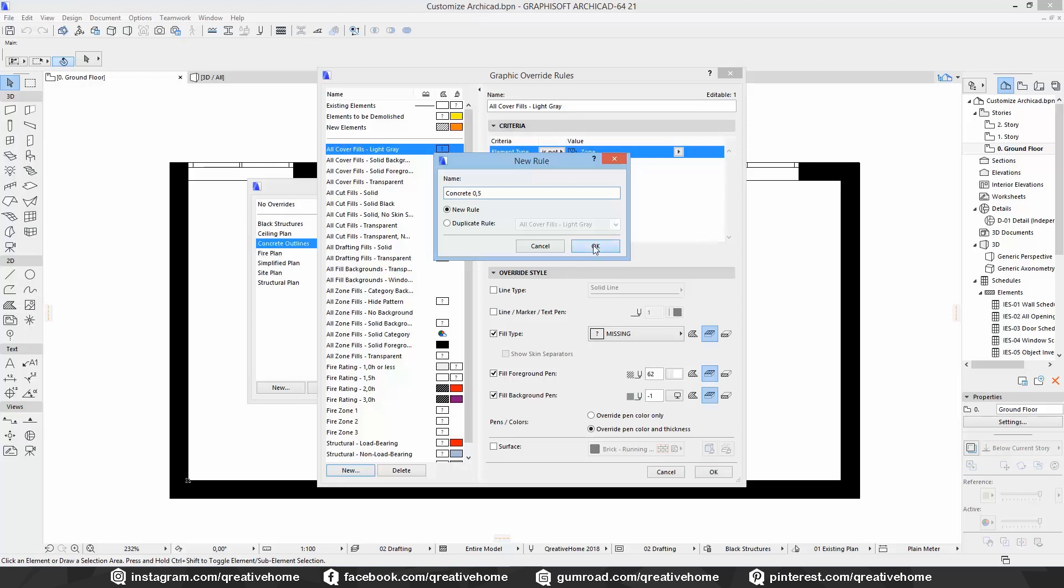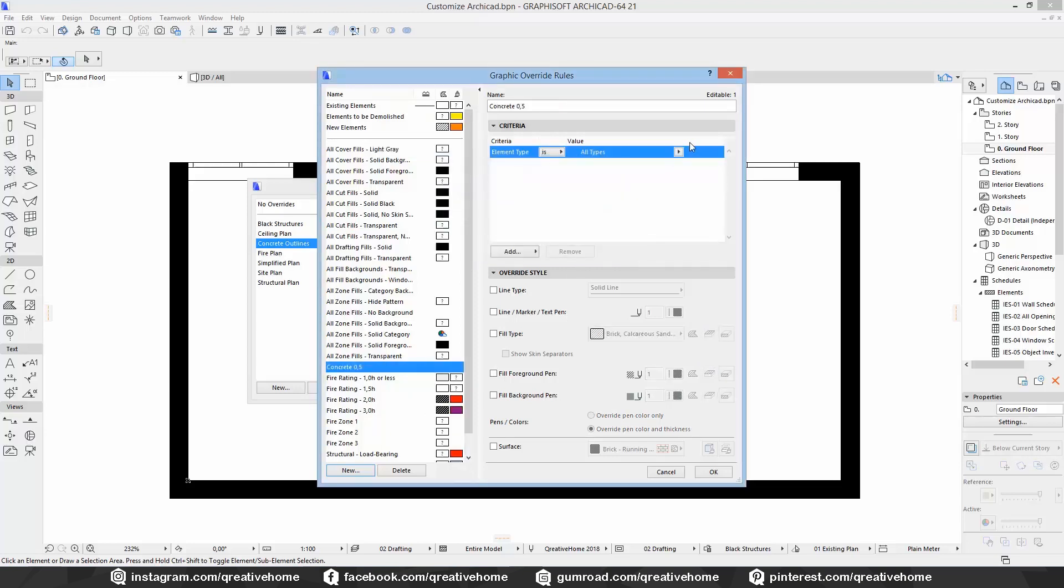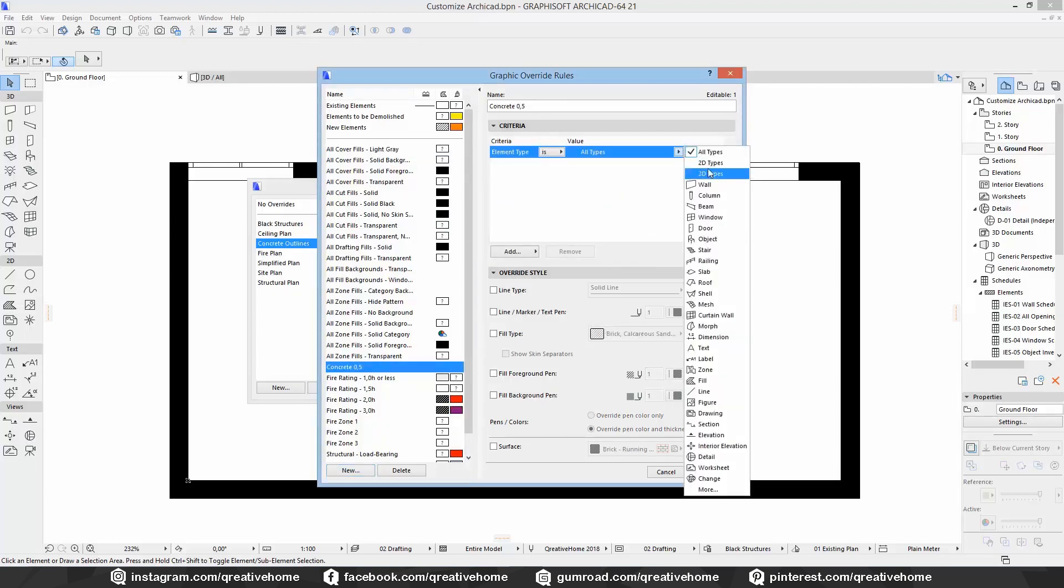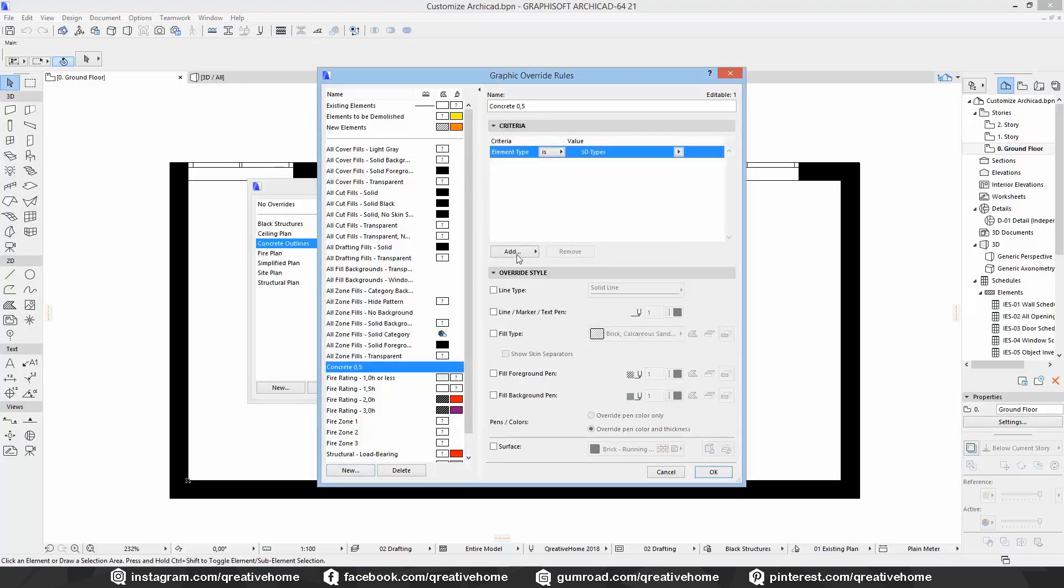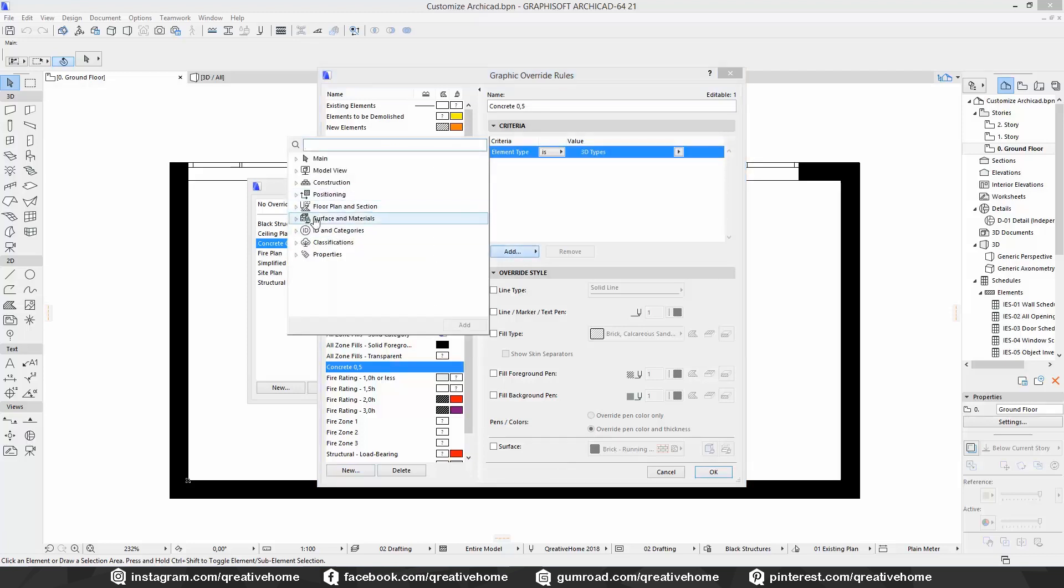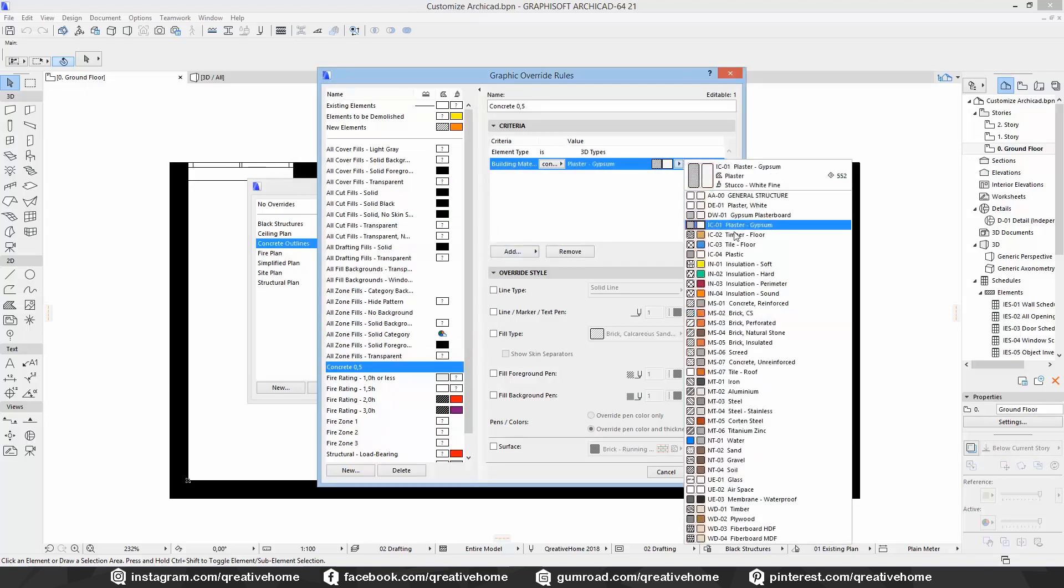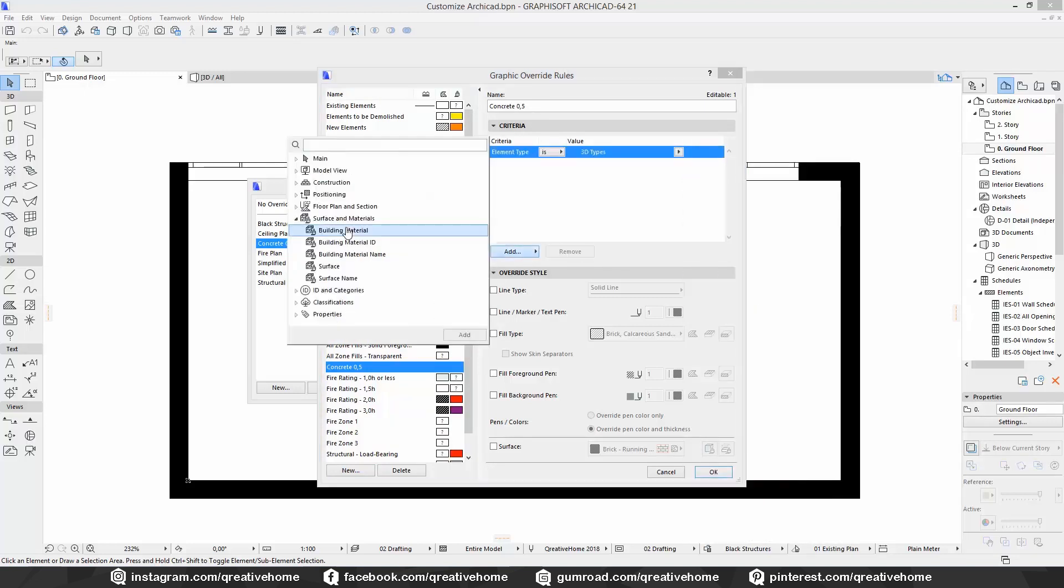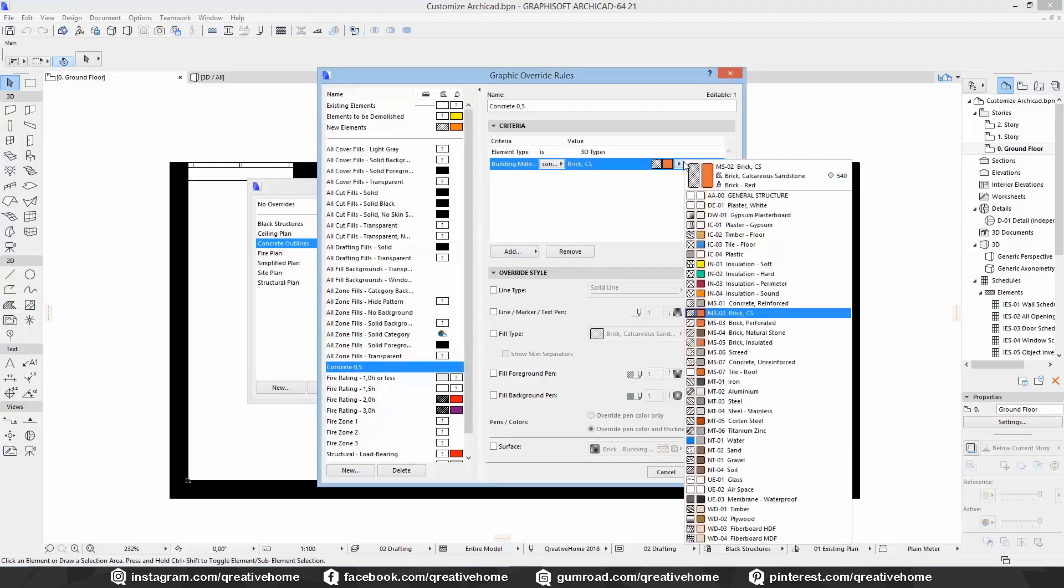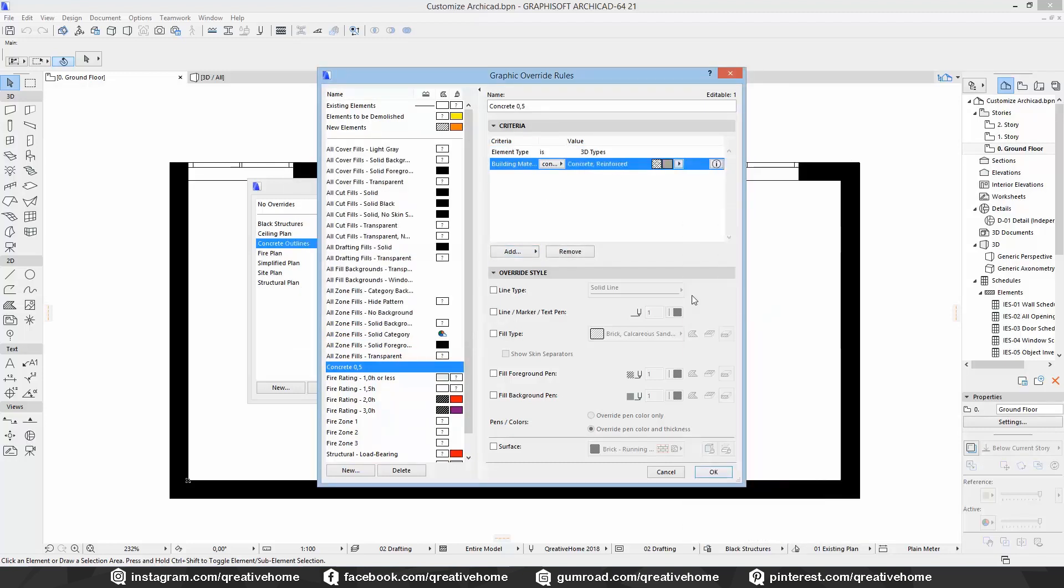Now we have to work with criteria. I start with 3D types instead of walls only so even slabs and roofs would be implemented in this rule. I add another criteria to specify. If I wouldn't add a new criteria all 3D types, basically everything, would be displayed with a 0.5 line. I choose surface and materials and finally building material and reinforced concrete. So that's my criteria. All 3D parts made of reinforced concrete.